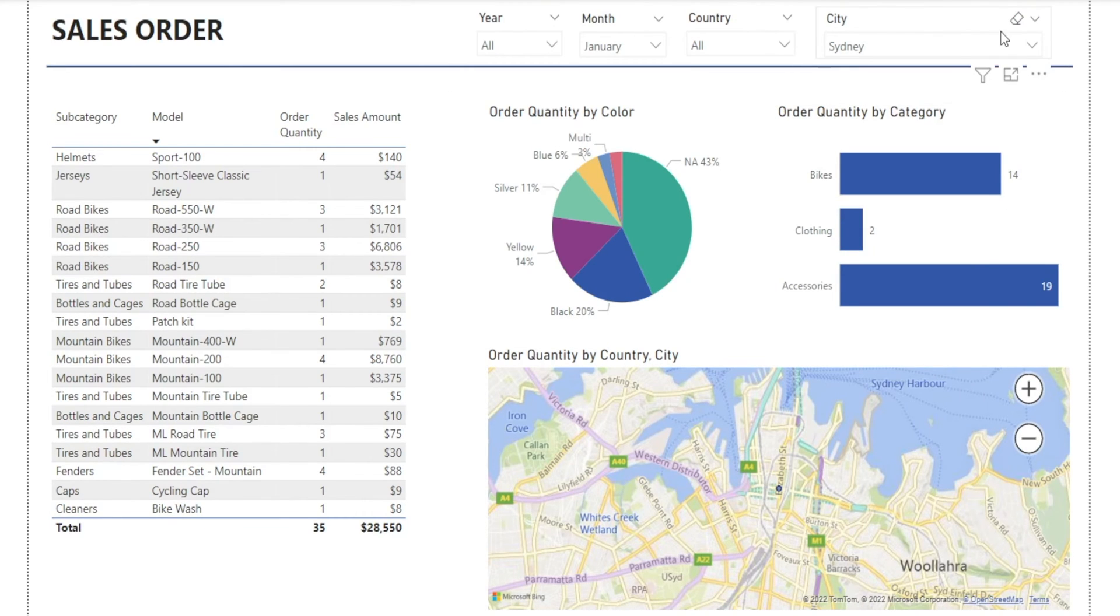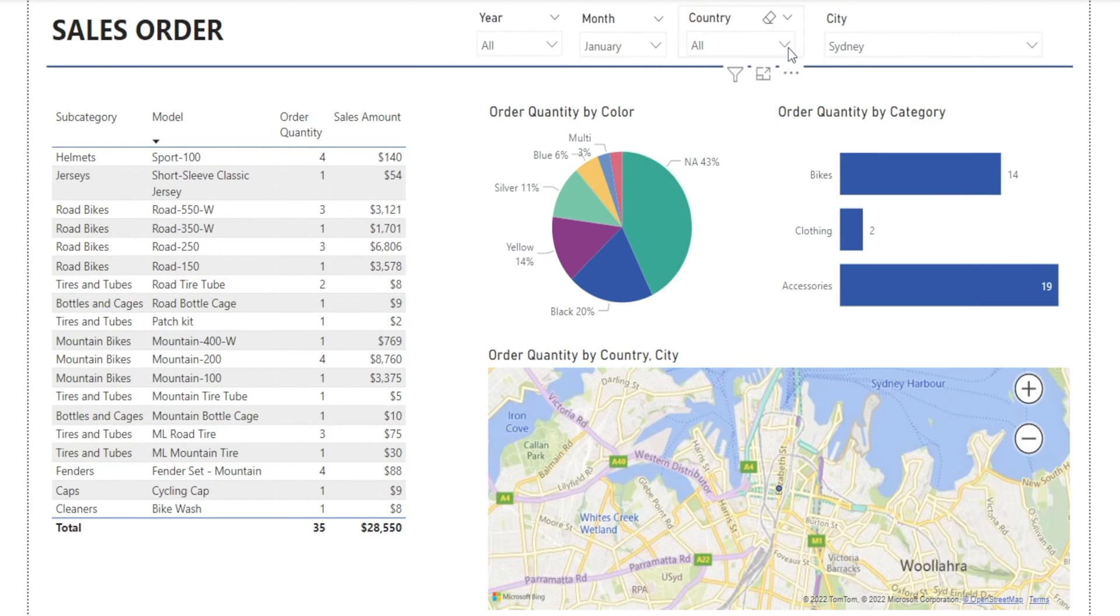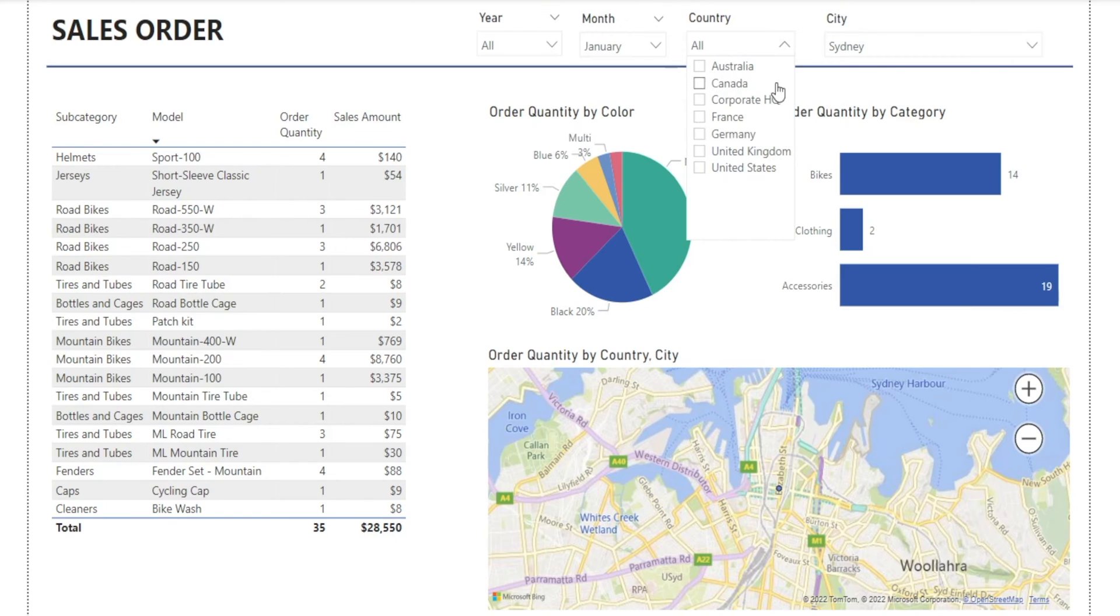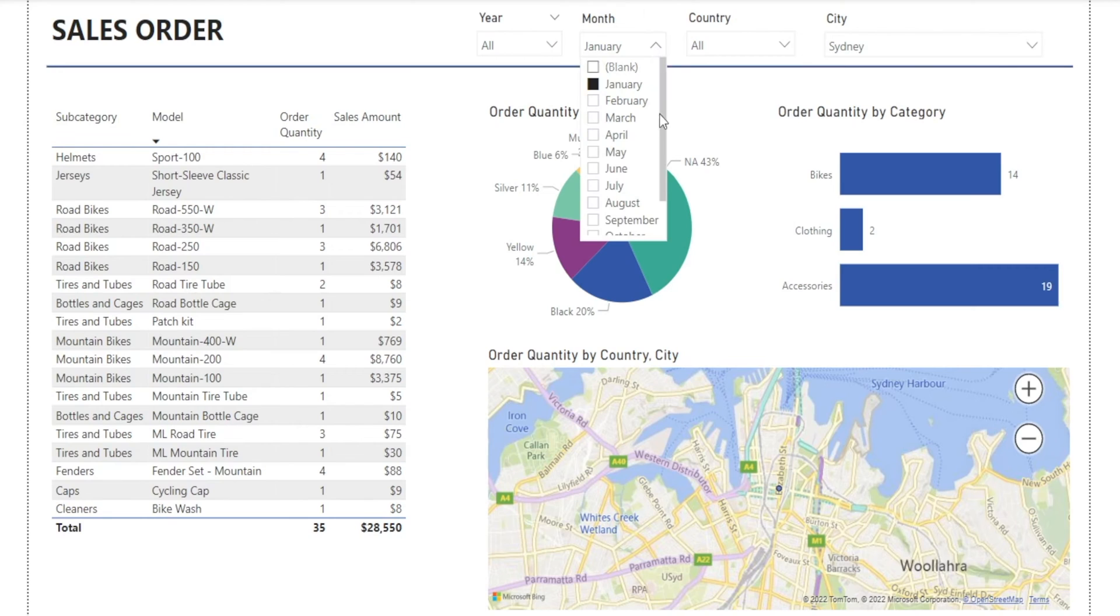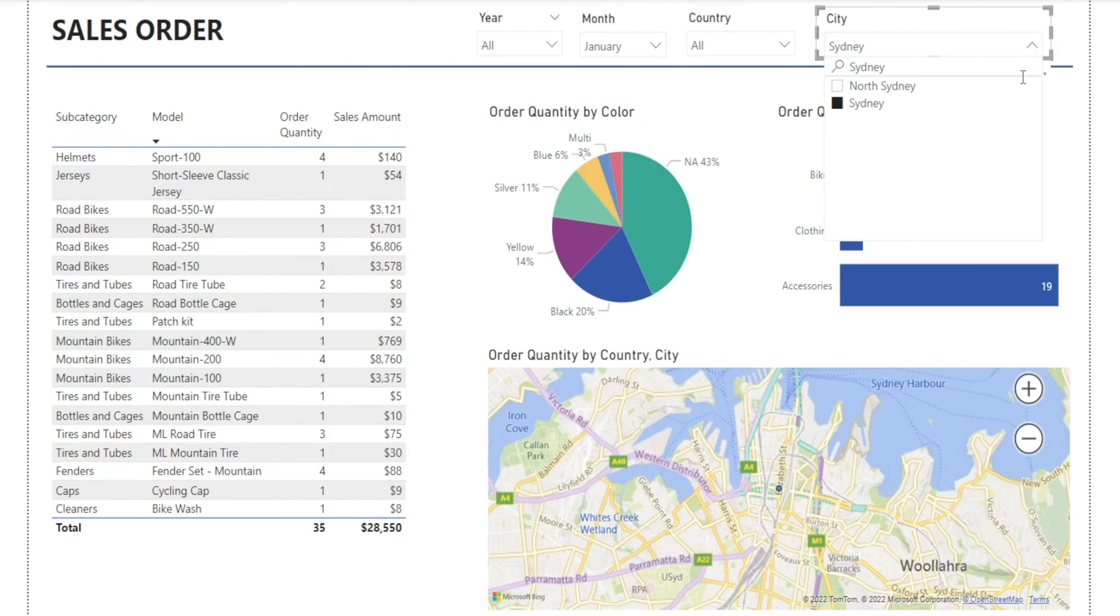However, not all slicers came with a search box. For example, in countries, there is no search box. Thankfully, this is a short list so we can get by without the search box. And then in month and year, there is no search box as well. So how do we create a slicer with a search box? Let me show you.